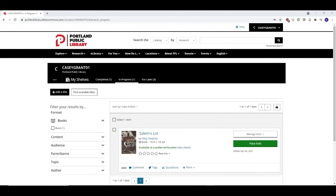You can also add quotations from the item here if a particular quote really resonated with you that you'd like to share.